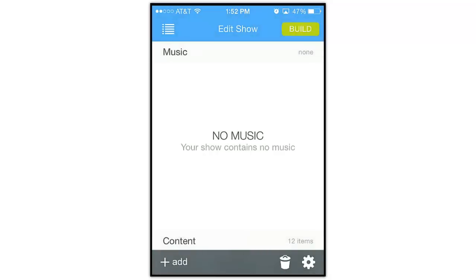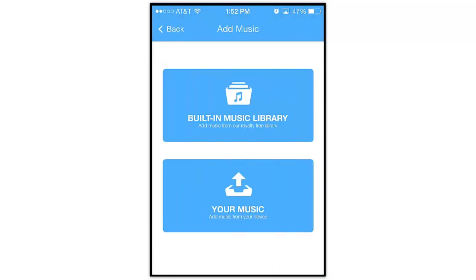You can select music from your iDevice, or choose from the hundreds of tracks in the built-in royalty-free music library.